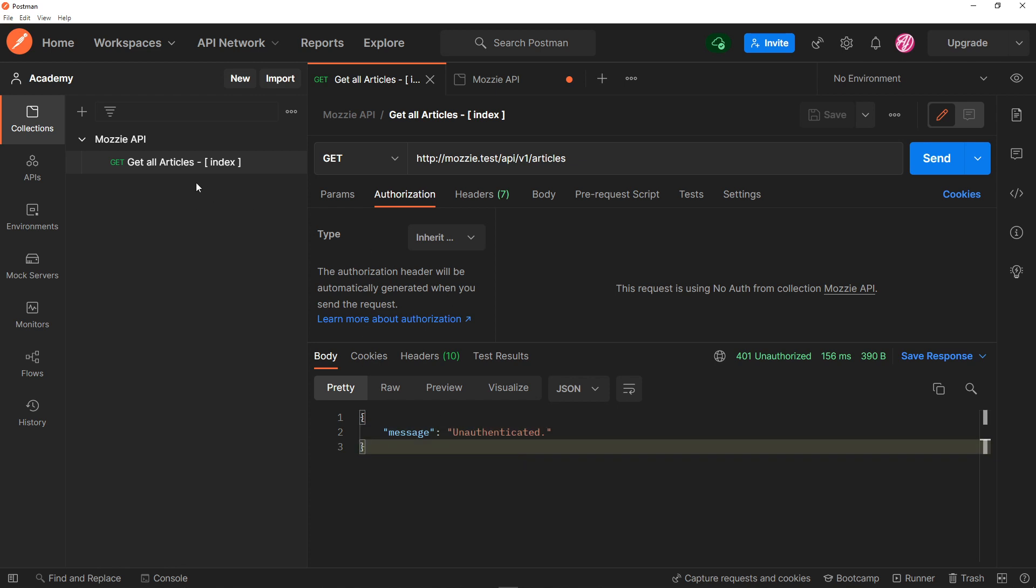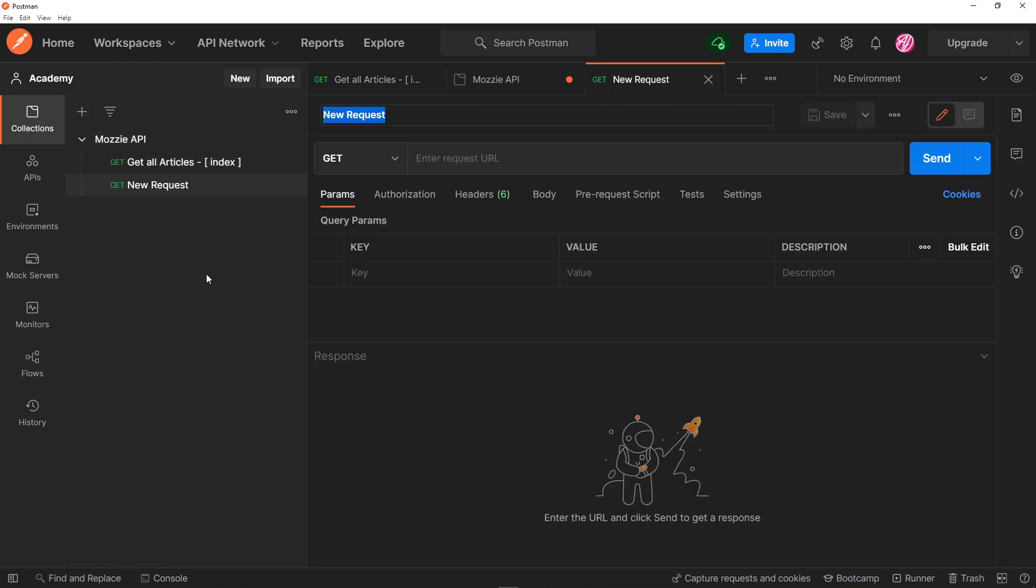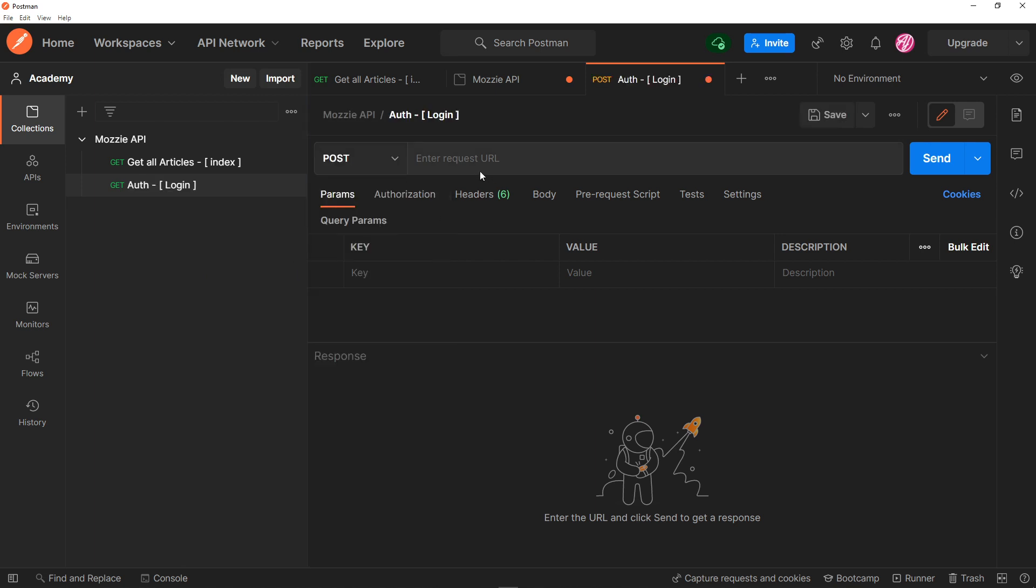Right, so what we want to do now is we want to create a login endpoint, which we already have. We're just going to add a request, and this is just going to be auth login. I'm just doing this, auth login. Okay, so that's going to be a post route. Remember, this route was created with the Laravel Breeze API installation.